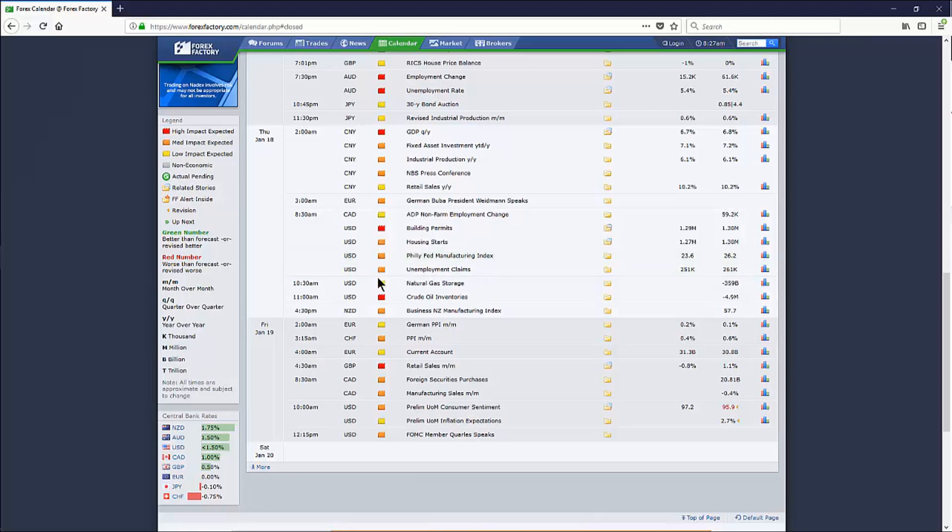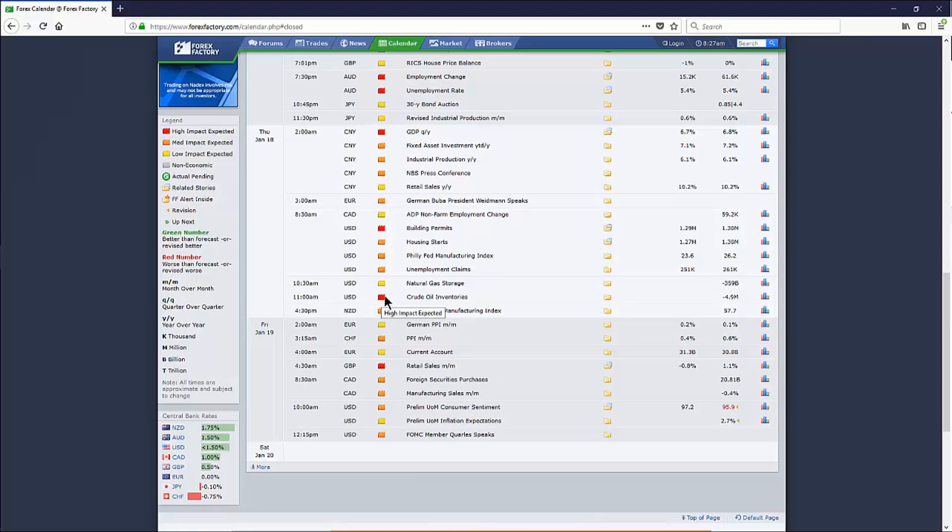Unemployment claims also be an interesting number. These are medium impact other than of course the building permits at 8:30. Because of the holiday yesterday, oil inventories got shifted by a day. Normally, crude oil inventories are given on Wednesdays. It shifts by a day and goes up by half an hour. 11 a.m. Thursday morning, crude oil inventories will be released. Lots of volatility comes into the oil futures market as that number is released. Same with natural gas, just more so in crude oil. So that's the big number we really need to be careful about if we're trading crude oil around 11 a.m.